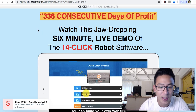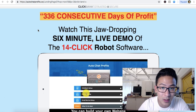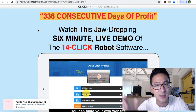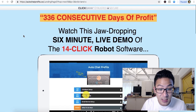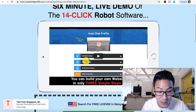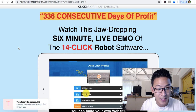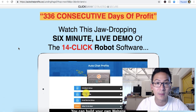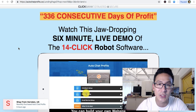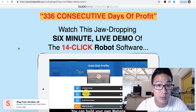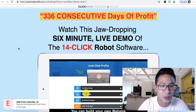Auto Chat Profits is a Clickbank product — it's not a course, it's actually a software that uses chatbots to recommend different affiliate marketing and digital products to your potential customers. On the sales page there's a video that shows you how to set up the auto chatbot. Auto chatbots are becoming really popular — they're like an AI that speaks to your potential customers based on the questions that they ask. There are some good things and some bad things about them.